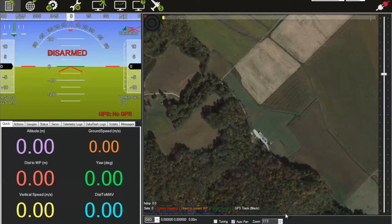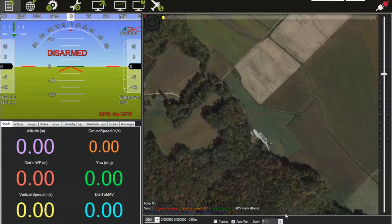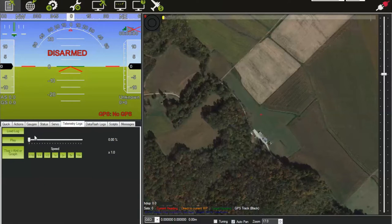I want to note that it was my intention to make this recording live at the field during an actual flight. I tried to do that but my screen capture software was not cooperating. So what I'm actually going to do is show you connecting to the aircraft and uploading the flight plan here in the shop connected up to a plane on the bench, and then I will play back a telemetry log to show what the display looks like when the aircraft is in flight.